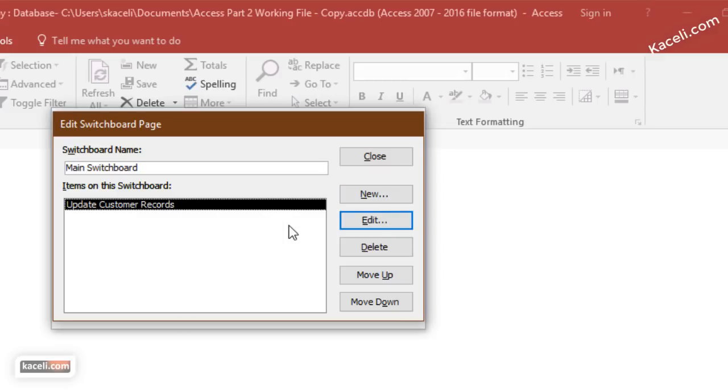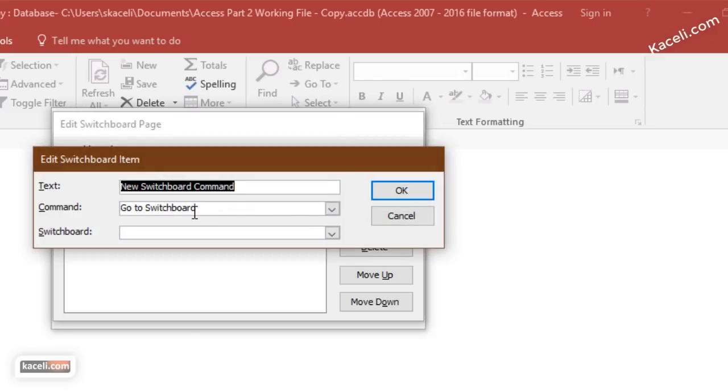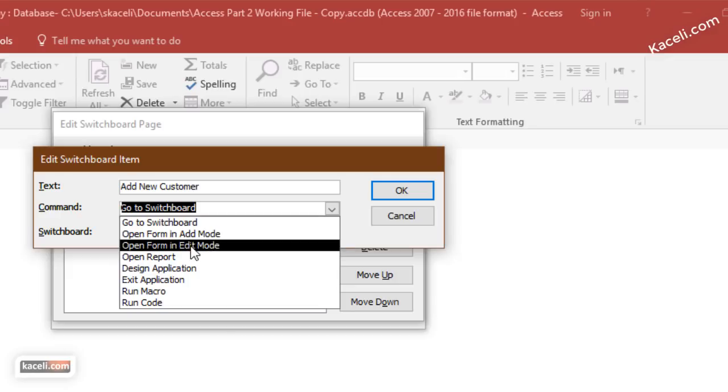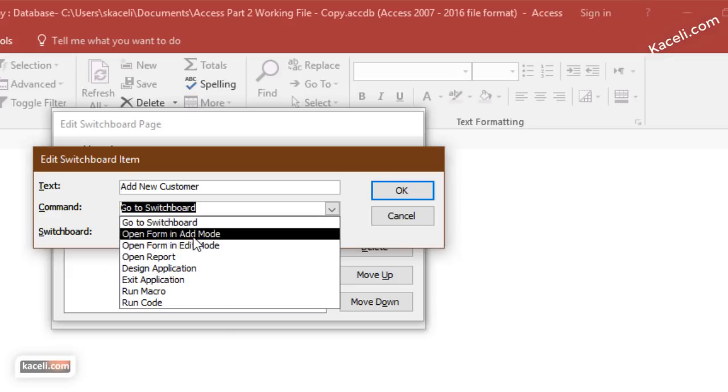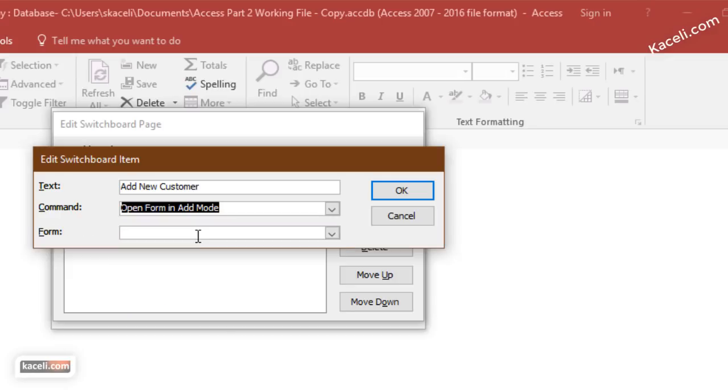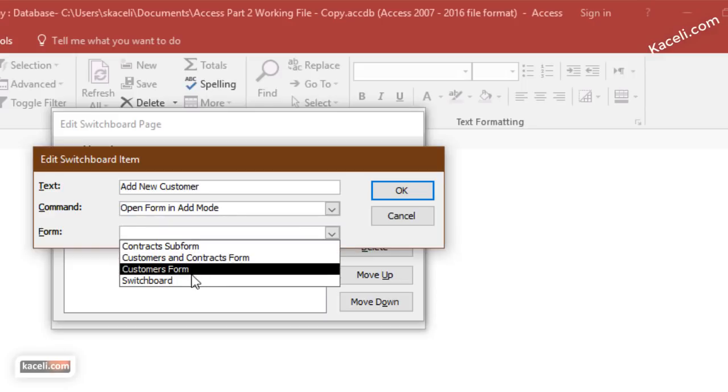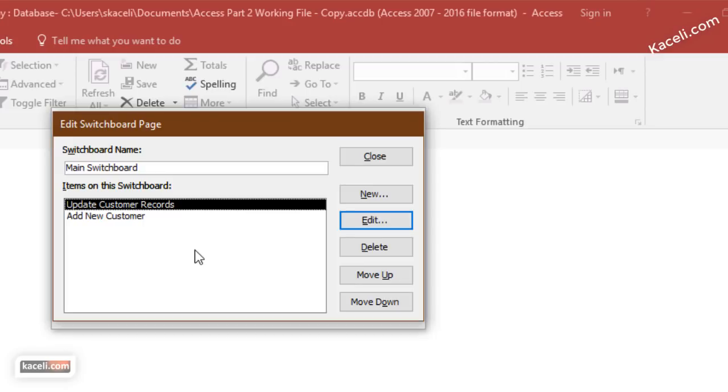Another option: we click here on new and we choose add new customer, and then go under the switchboard, click on the form for open form in add mode, and then we go under customers form as well. So now we have two of them.